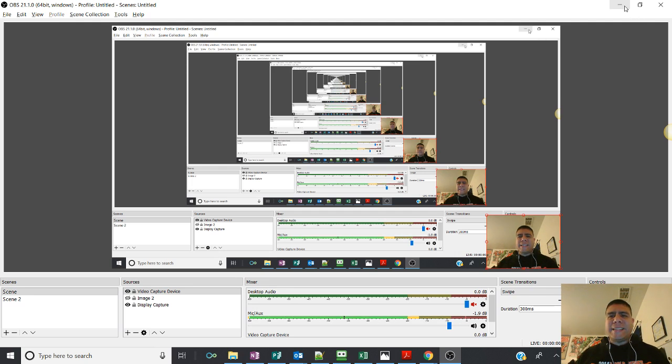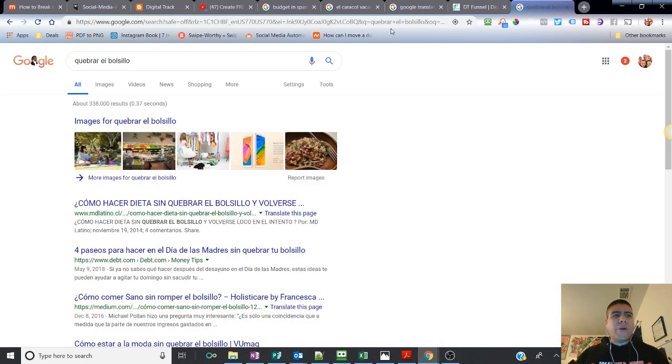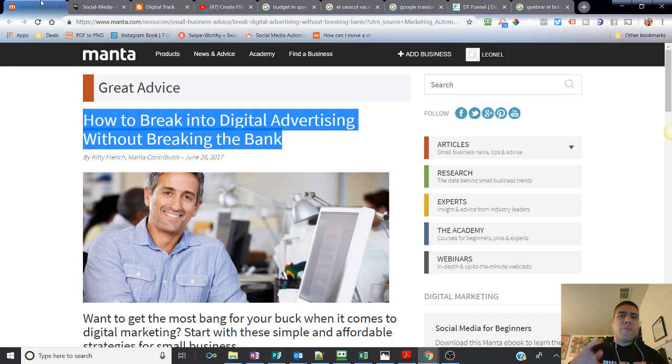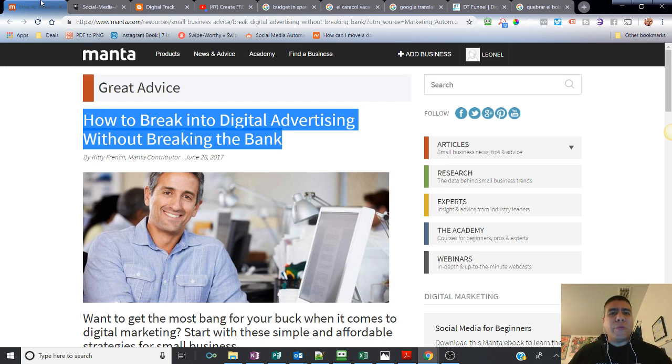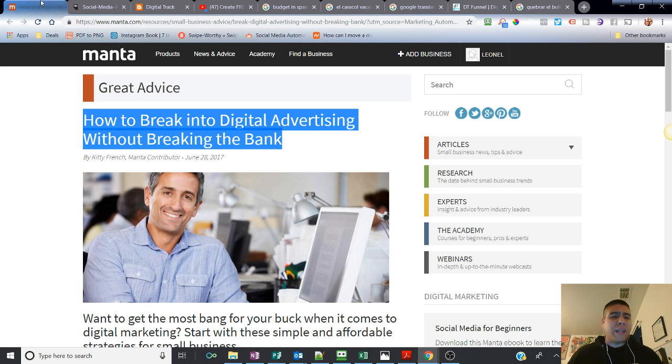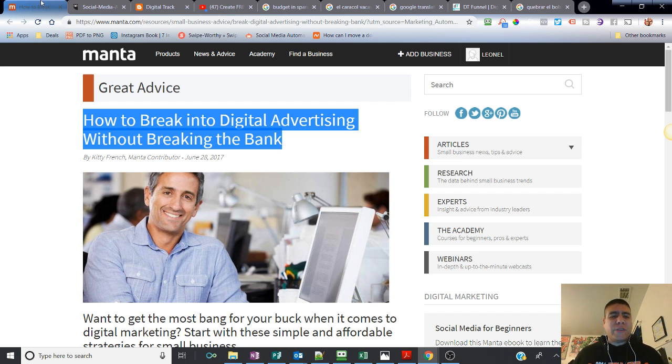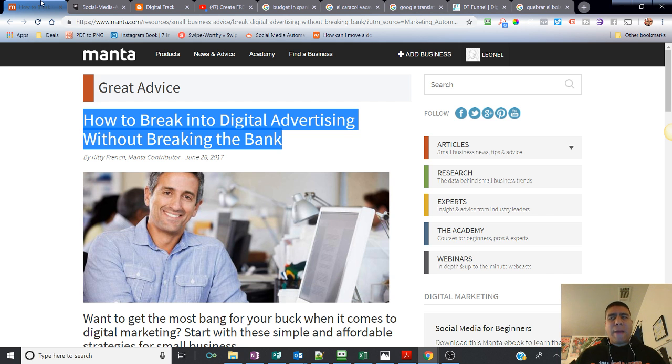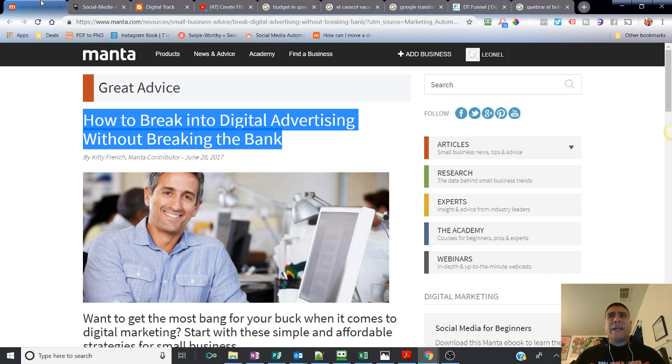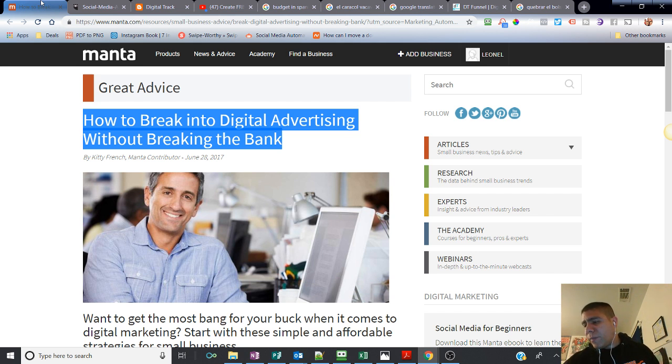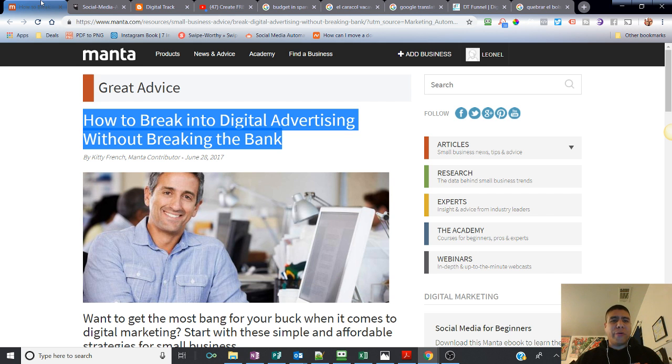What's going on there? This is Leo bringing you another video to you, the small business owner, to help you stand out in the online world and help you reach more customers by increasing your online exposure and help your bottom line increase your sales. So today we're going to be talking about how to break into digital advertising without breaking the bank.